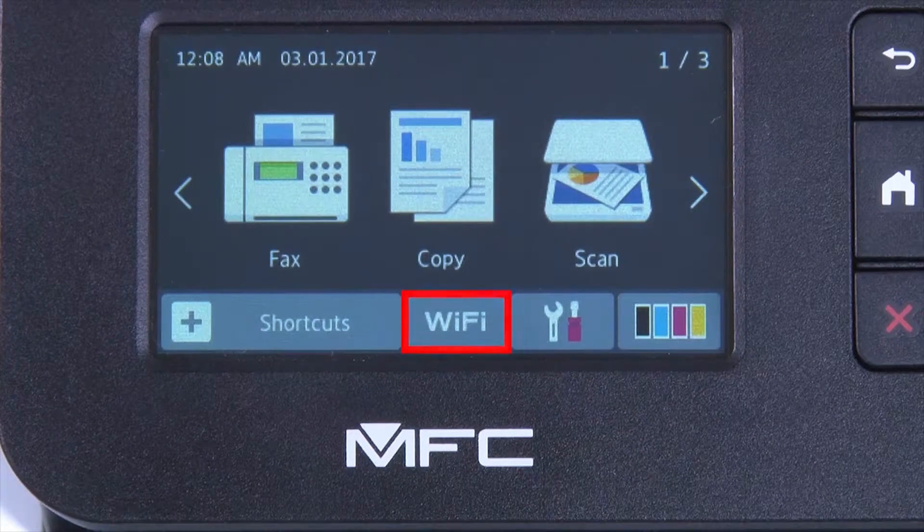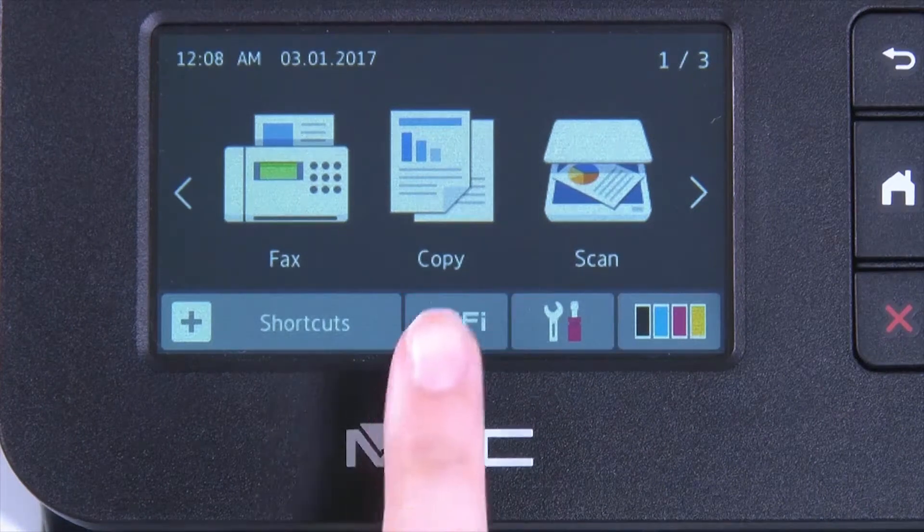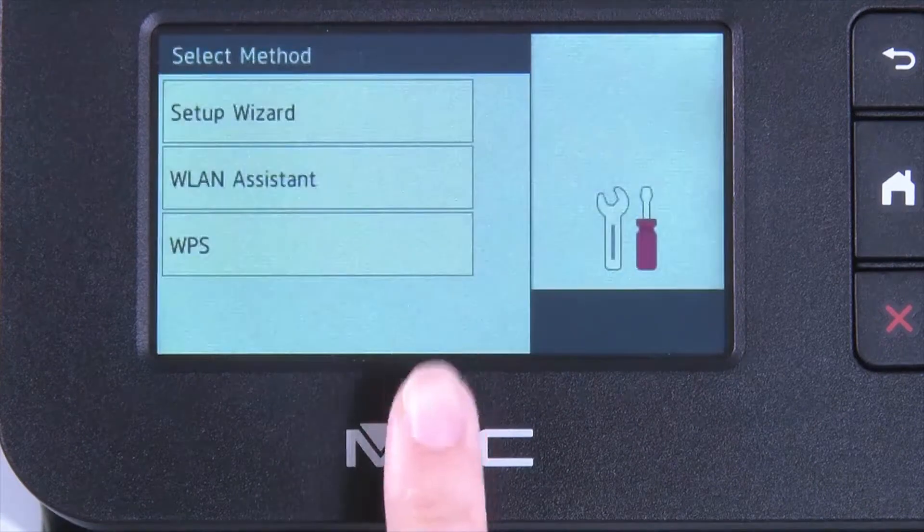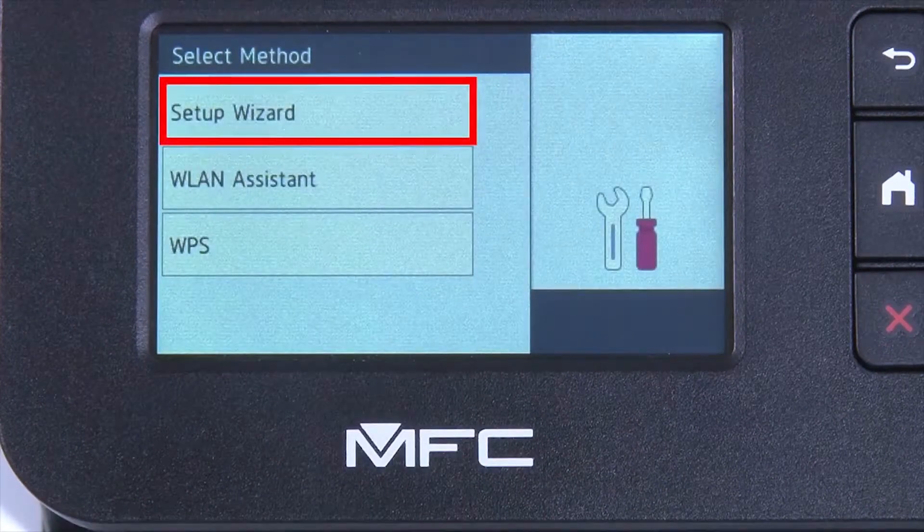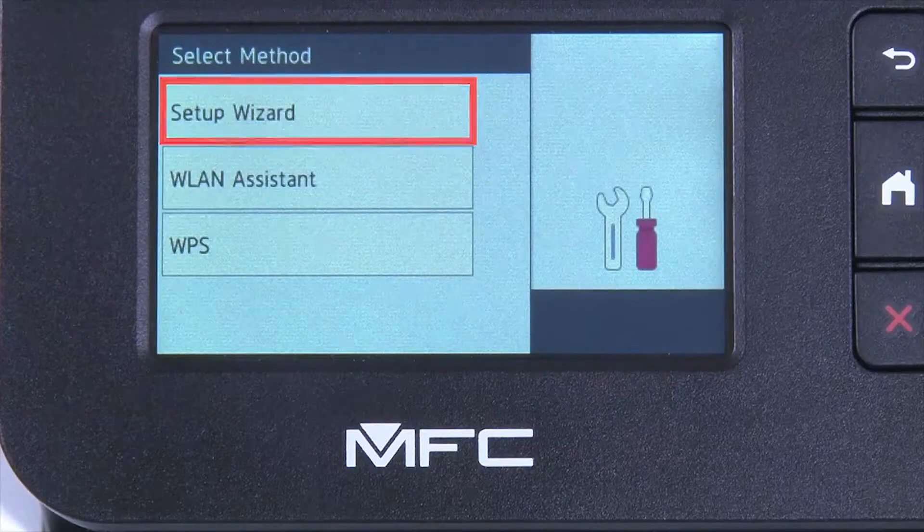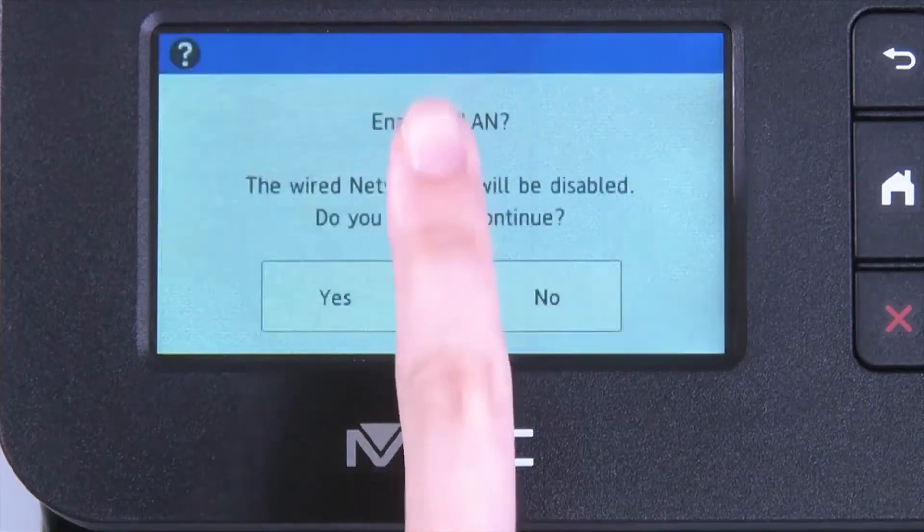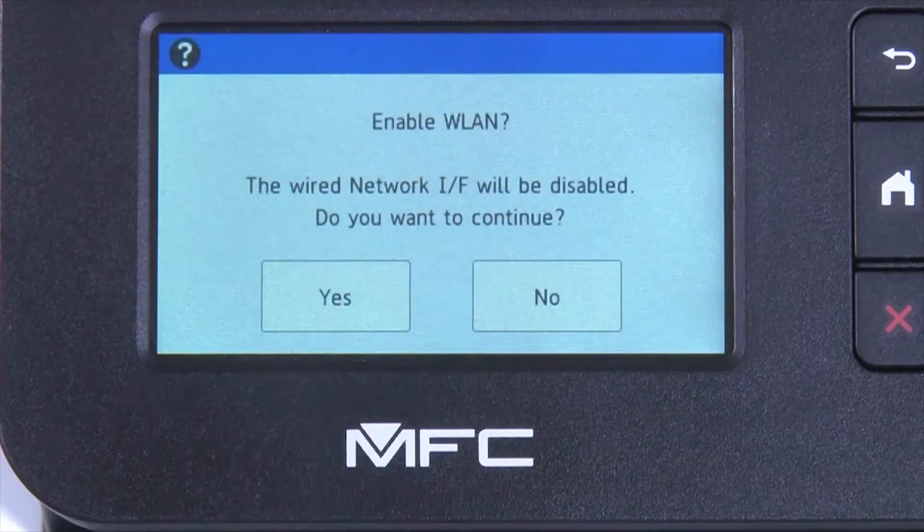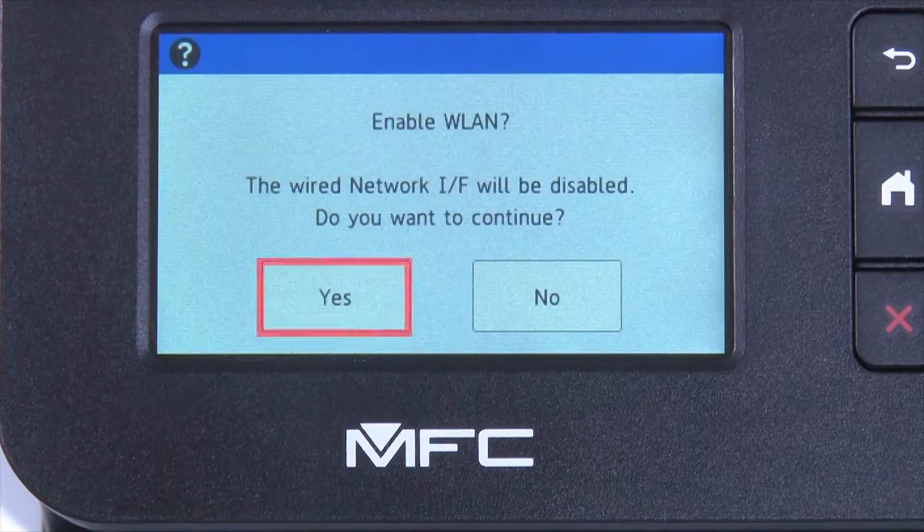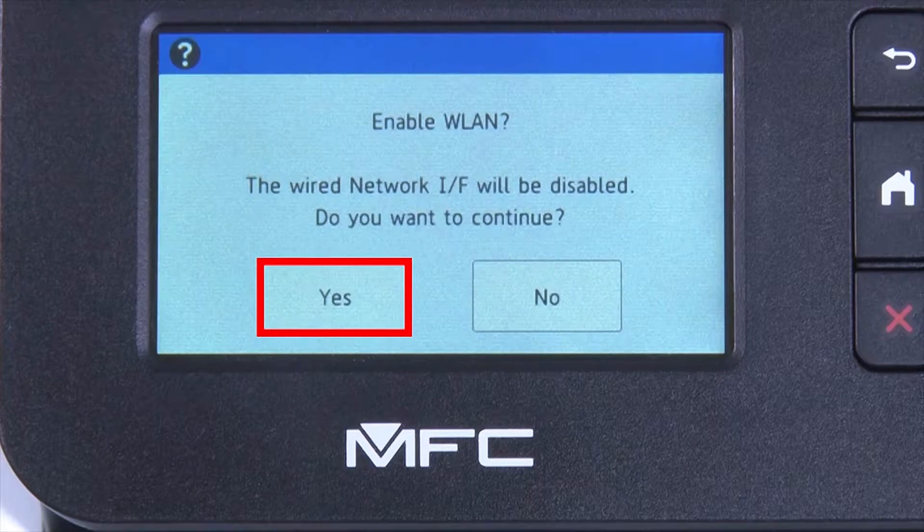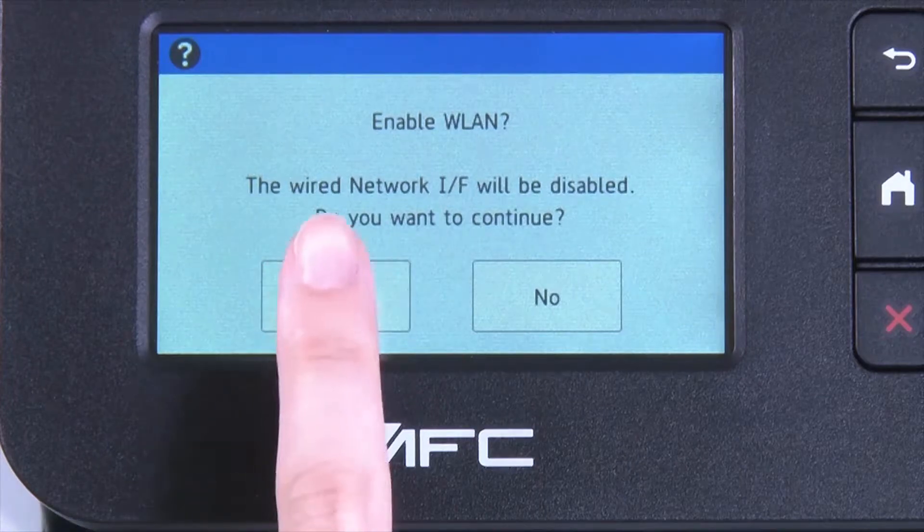Begin by pressing the Wi-Fi icon on the touch screen. Select Setup Wizard from the option list. When WLAN Enable appears on the LCD window, press Yes.